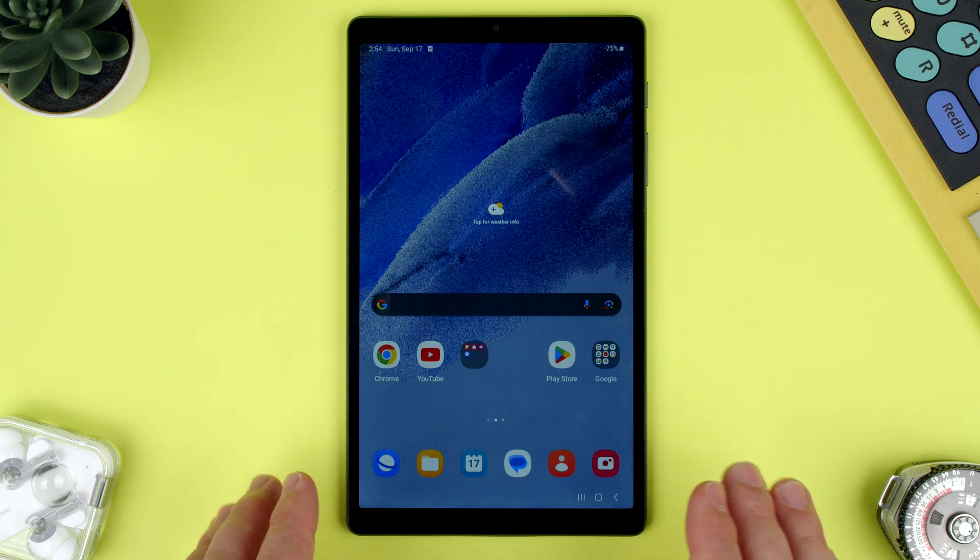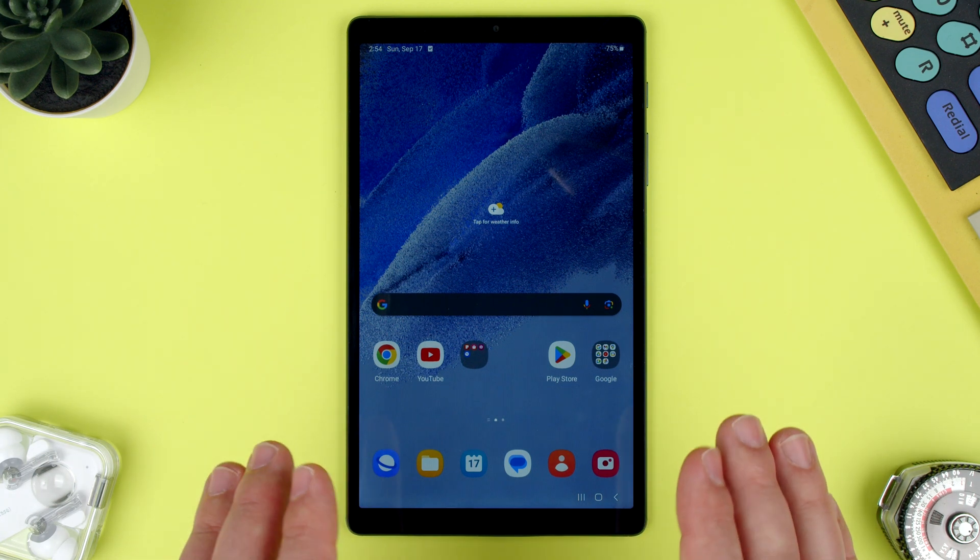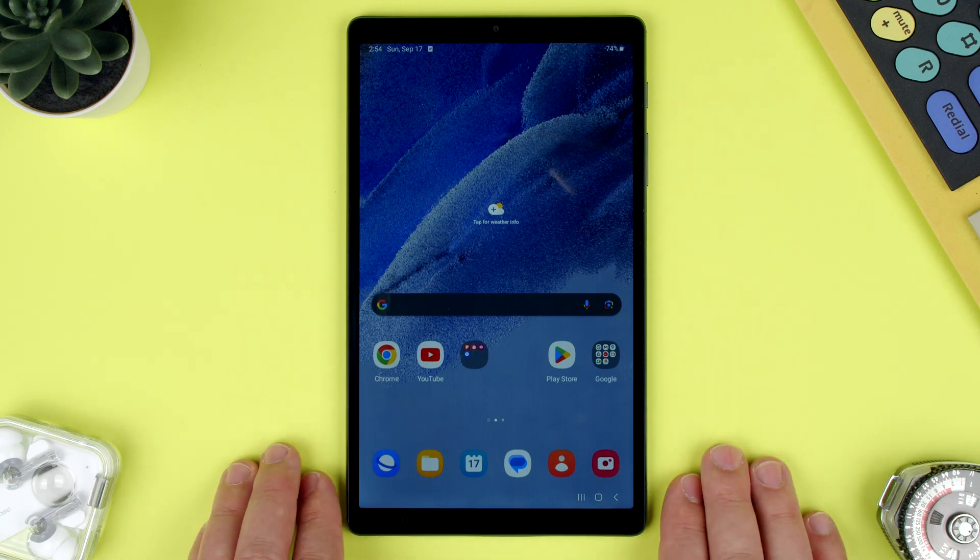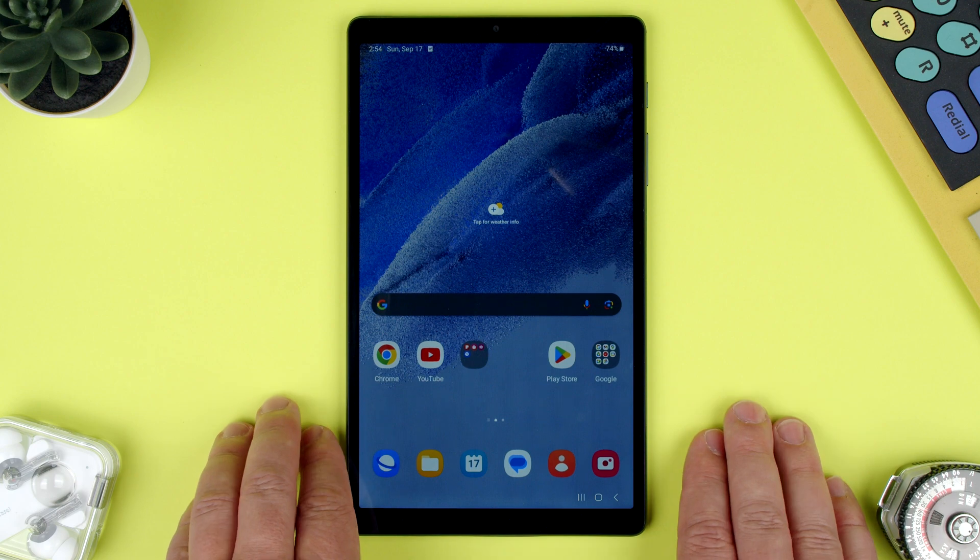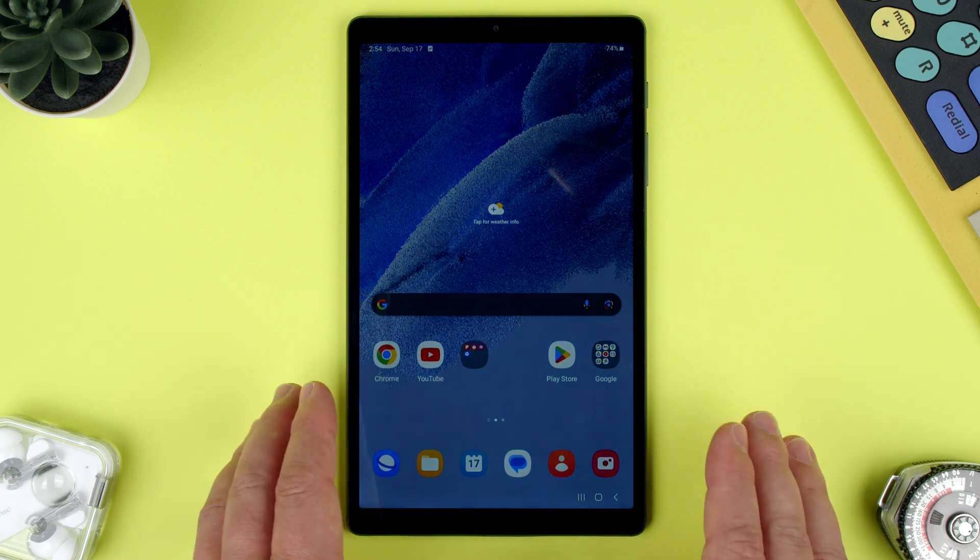Welcome back to TechRams. Today we're going to show you how to connect to a Wi-Fi network with a Samsung Tab A7 Lite.